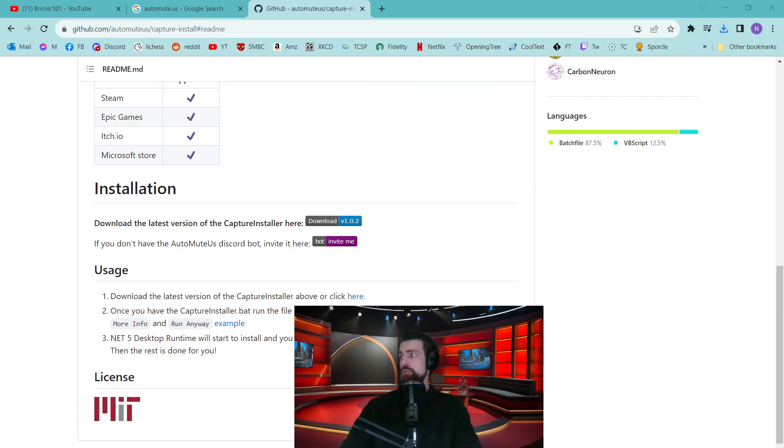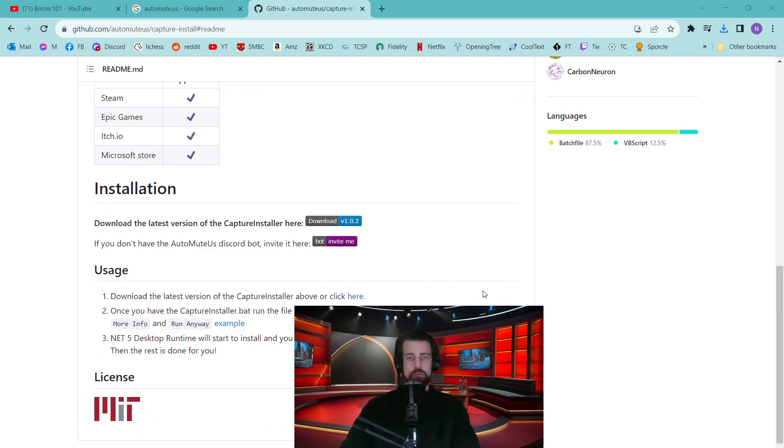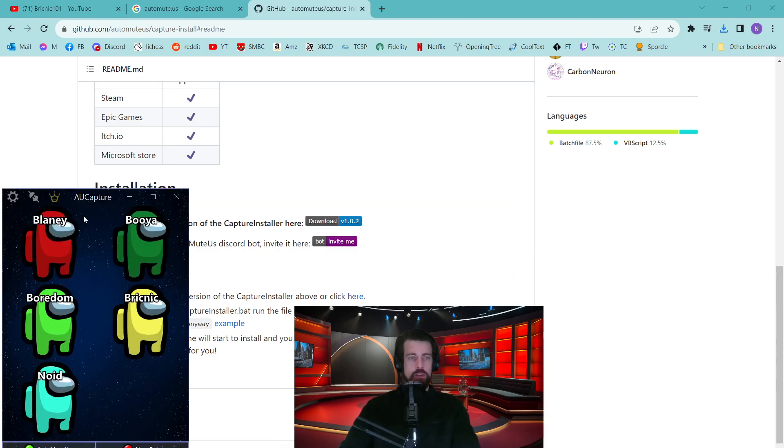If you now open the file that you downloaded, you'll see that it's a batch file for Windows. This will install the program on your computer. After it's installed, you should see it running like this.